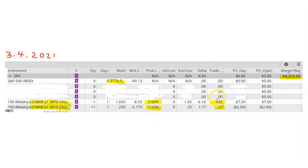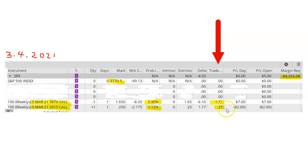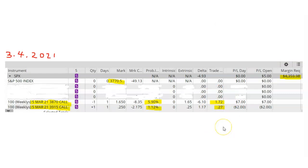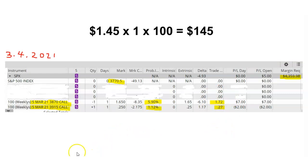When I'm doing short-term trades like this, I like to select strike prices of the short call options to have a probability ITM of 10% or less. Under trade price, we can see that my short call gave me a credit of $1.72 and my long call cost me $0.27 to purchase.